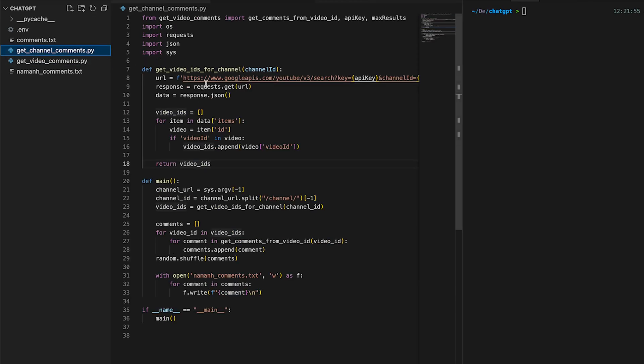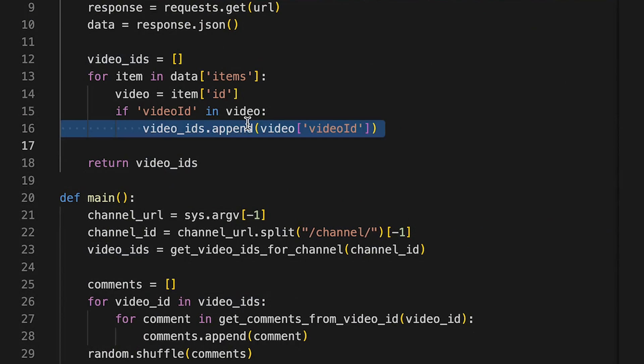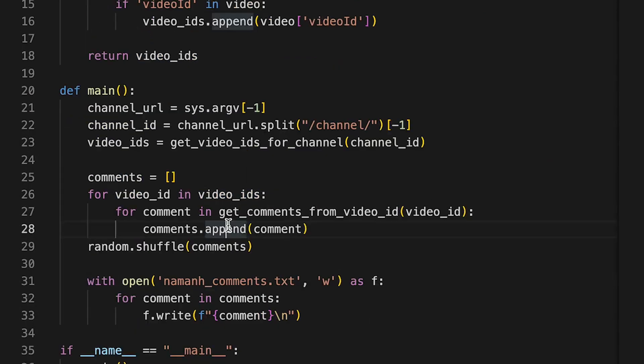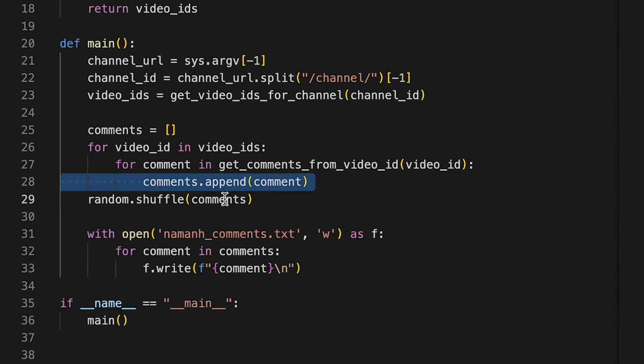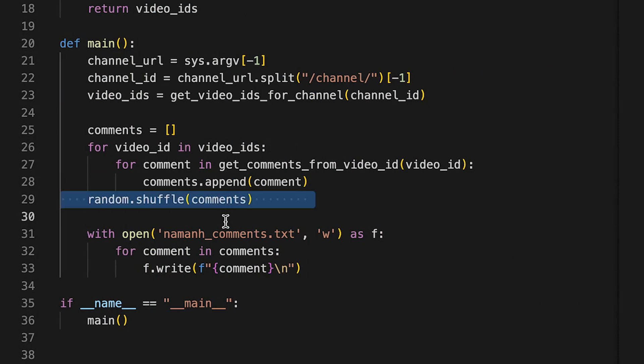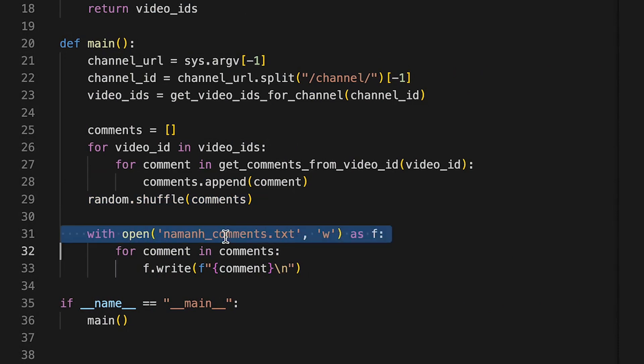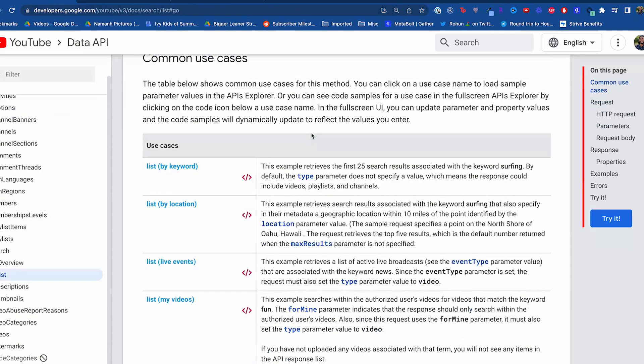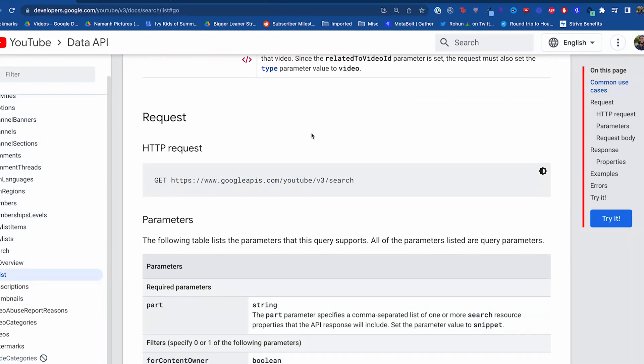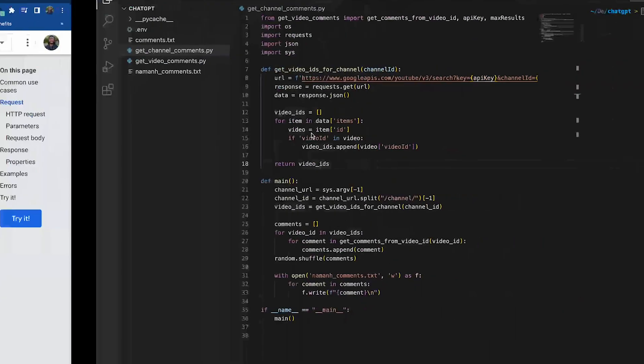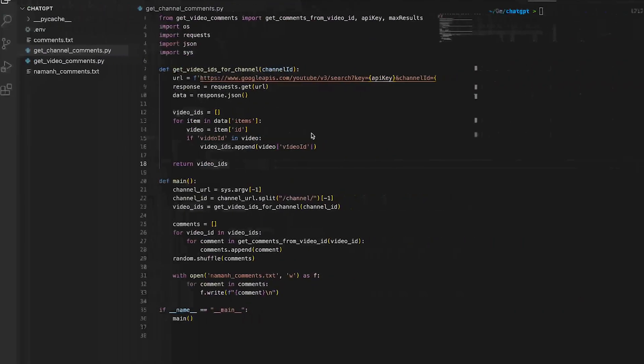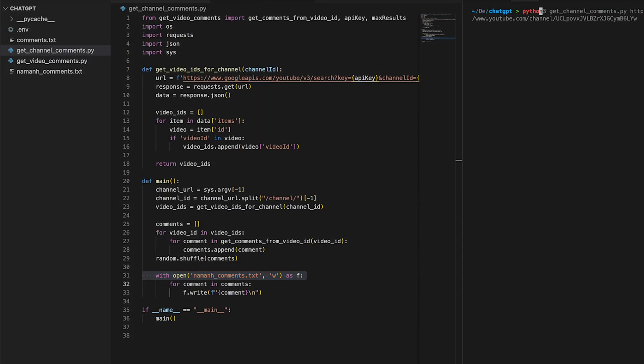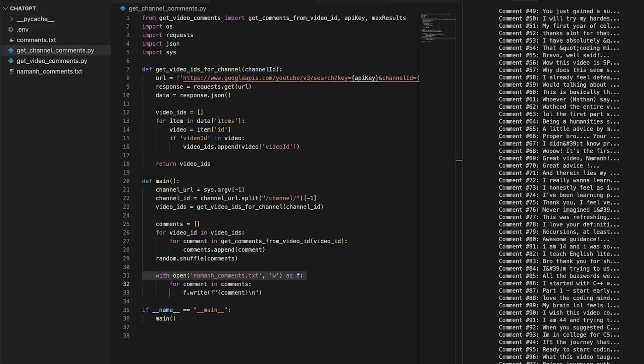To keep things clean and separate, we're going to make a new Python file called get_channel_comments.py. Because the code is pretty modular, we just have to write a new function to grab all the videos from my channel and then feed each video ID into the get_comments_from_video_id function I already wrote. To do this, we'll use another YouTube API route called /search. All right, now we have all the code we need. We just have to pass in my channel URL and grab all the comments.